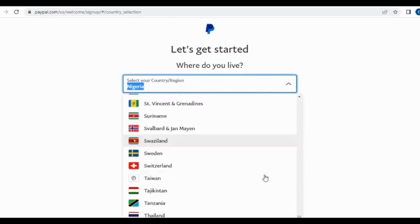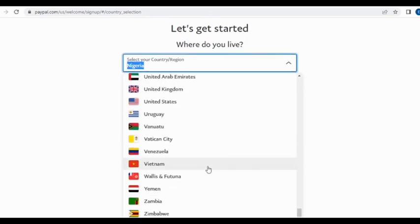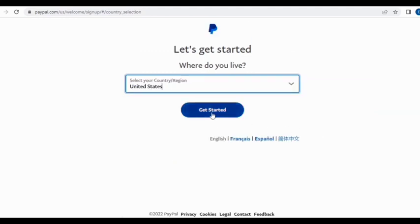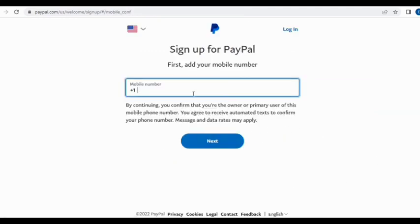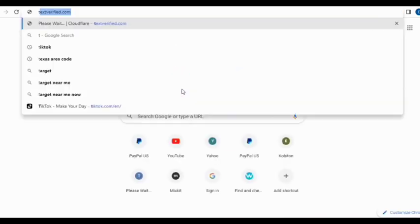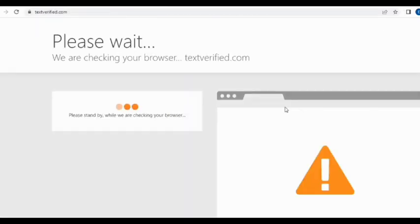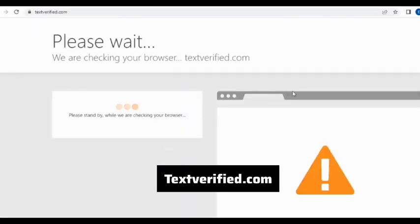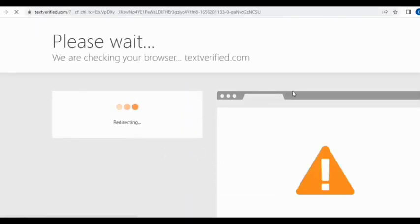On the next page you're going to select your country — go down to USA and click Get Started. Now here is where you need to input your number, so I'll be showing you where to get a US number to use. Let's head over to TextVerify.com where you can get a US phone number.